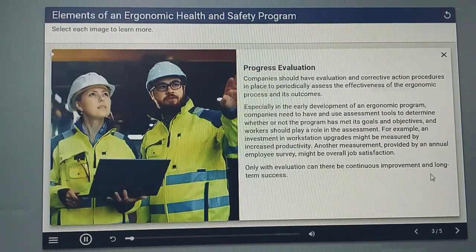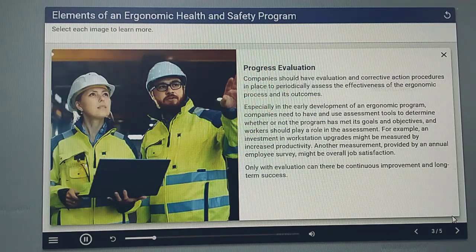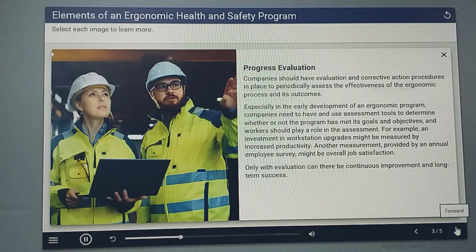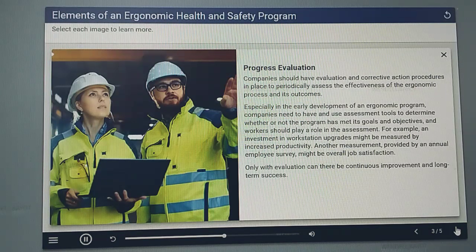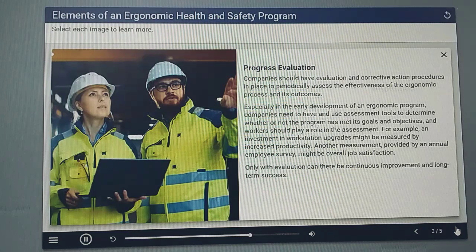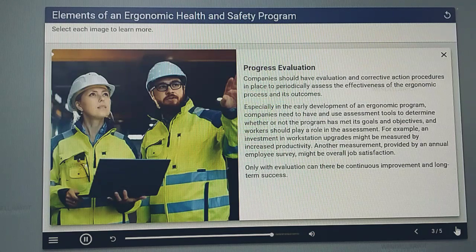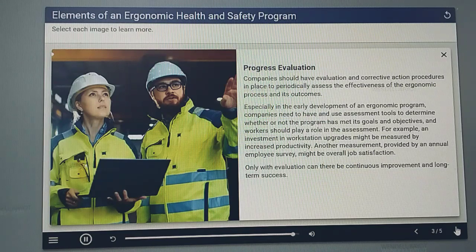Companies should have evaluation and corrective action procedures in place to periodically assess the effectiveness of the ergonomic process and its outcomes. Especially in the early development of an ergonomic program, companies need to have and use assessment tools to determine whether or not the program has met its goals and objectives, and workers should play a role in the assessment. For example, an investment in workstation upgrades might be measured by increased productivity, and an annual employee survey might measure overall job satisfaction. Only with evaluation can there be continuous improvement and long-term success.